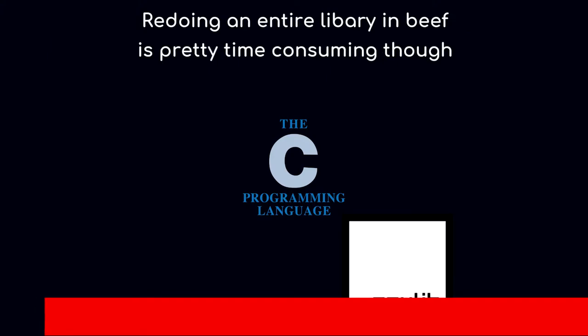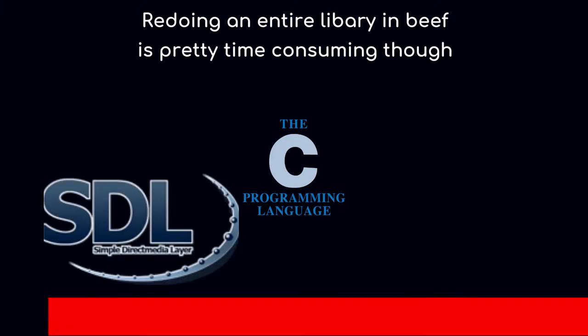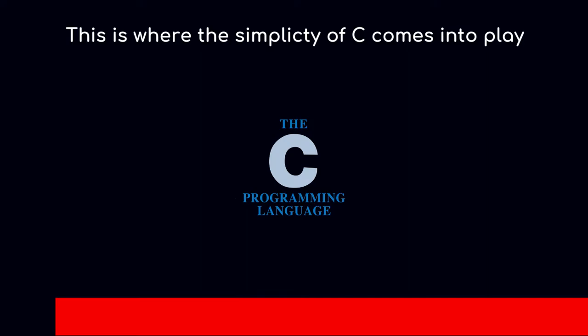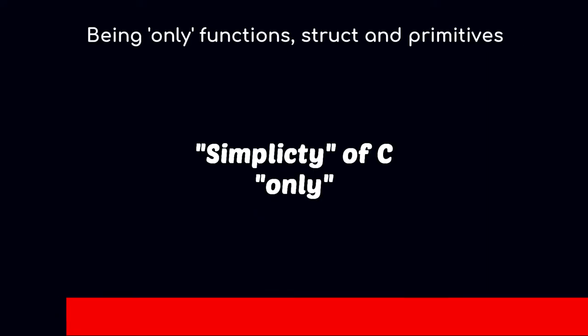Redoing an entire library in Beef is pretty time-consuming though. This is where the simplicity of C comes into play, being only functions, structs, and literals.